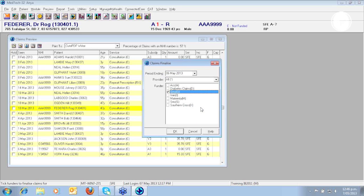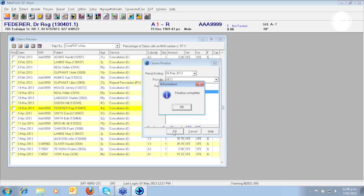And I am going to leave Provider as All. And next I am going to press OK button. You will see the message saying Finalize Complete.